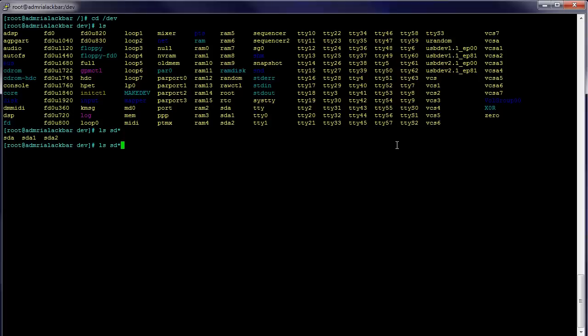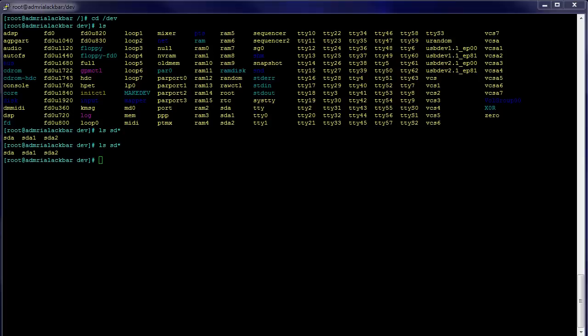Obviously if you do an ls again, you're going to see the block device is not in there. So we're actually going to have to initiate a SCSI rescan on the bus.